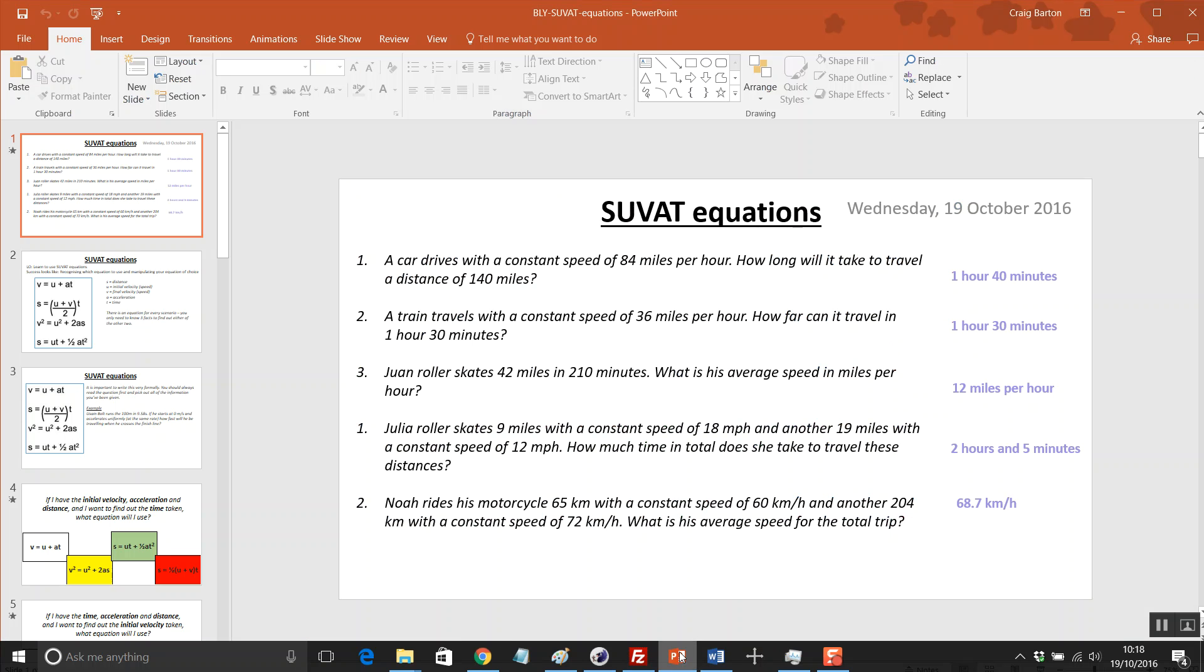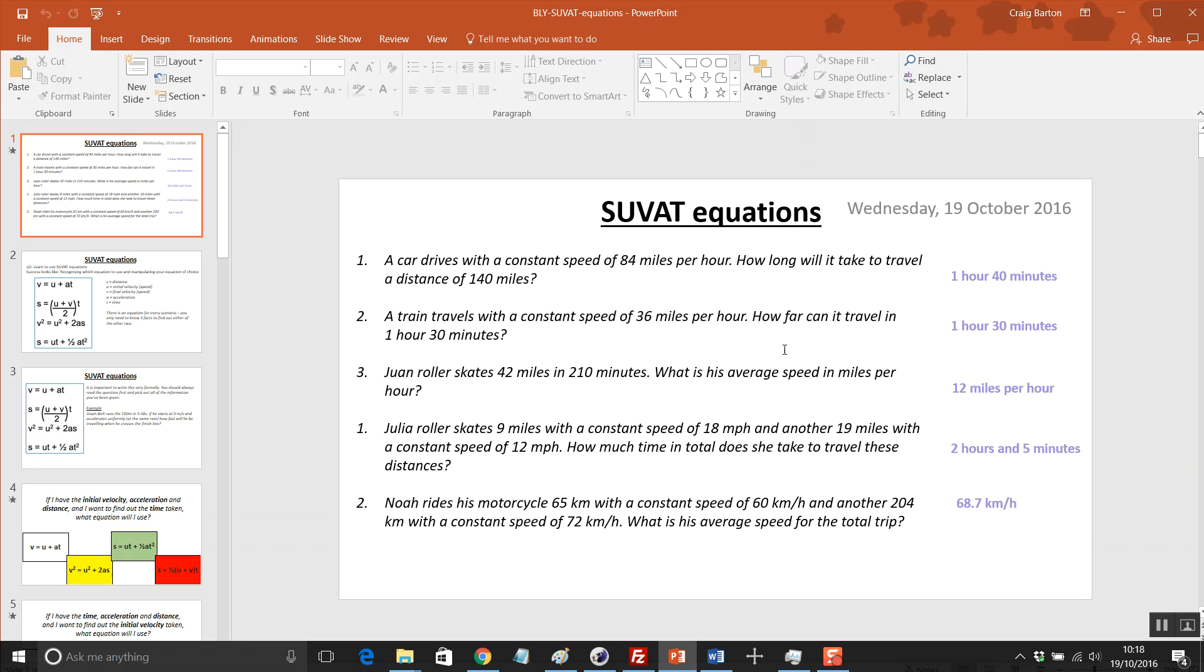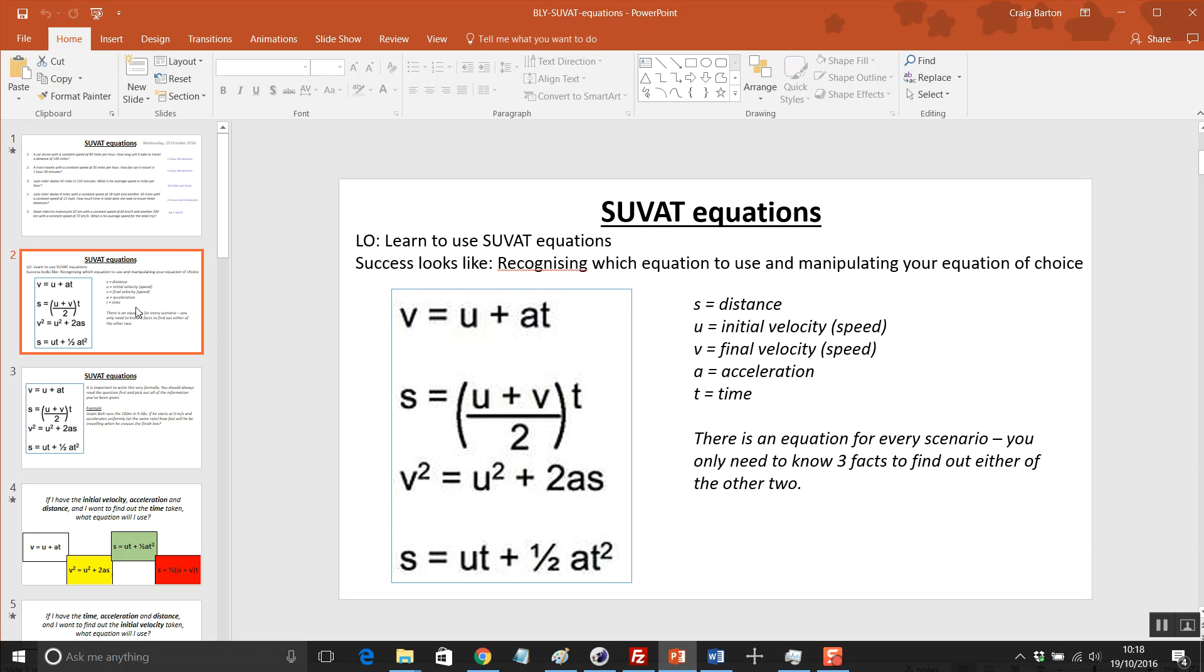It opens up with a lovely little starter. This starter could well take the full lesson if your students are anything like mine, and that is a little bit dodgy when it comes to converting hours to minutes, minutes to hours, and working with speed, distance, time problems. That is a lovely way to kickstart the lesson and essential for all GCSE students.